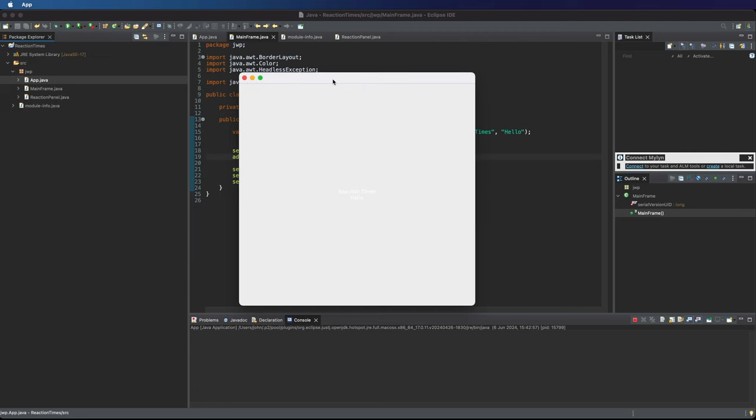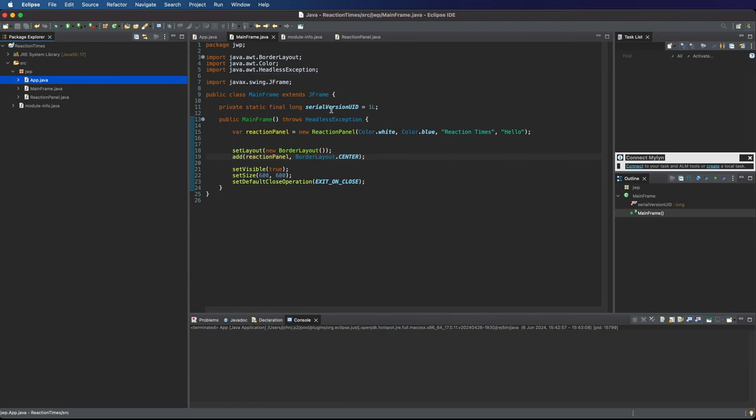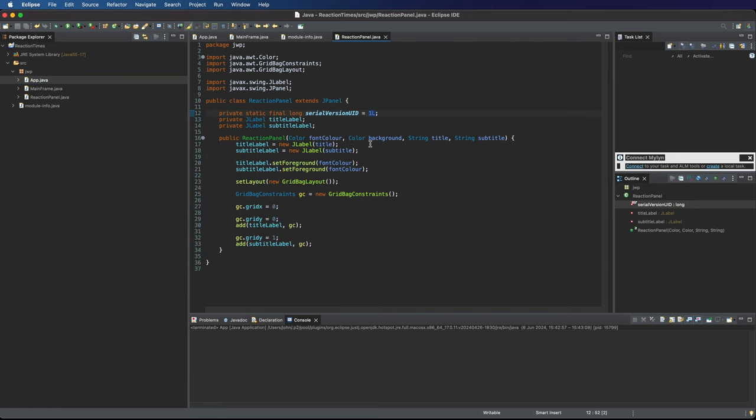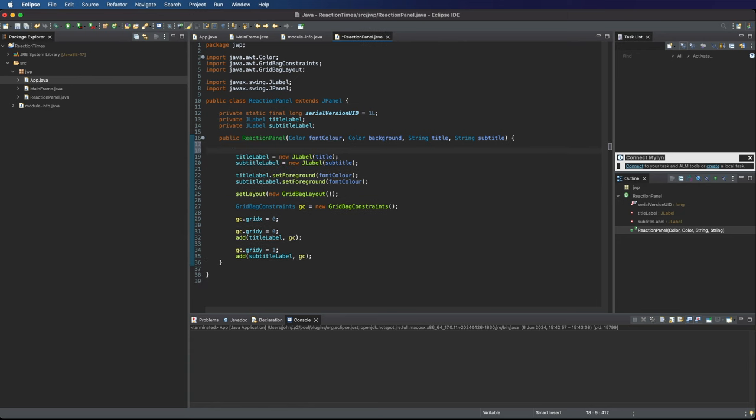I can actually see the text there. It says reaction times hello. But that looks white and the background of the panel looks white as well. Let's take a look at reaction panel here. I didn't use the background color anywhere. So let's do that.